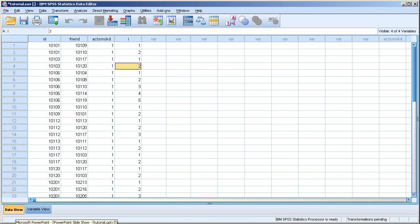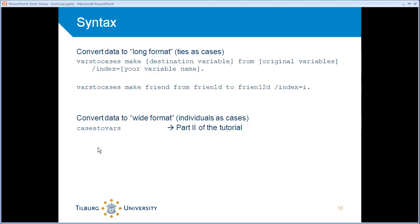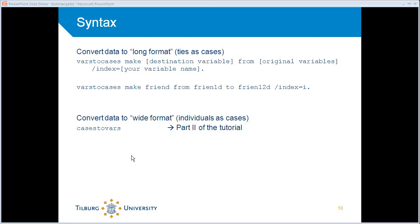And as I said, we need that information to be able to convert the data back, which is the opposite command, cases to vars. But we'll do that later on.